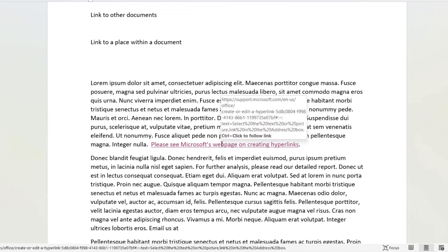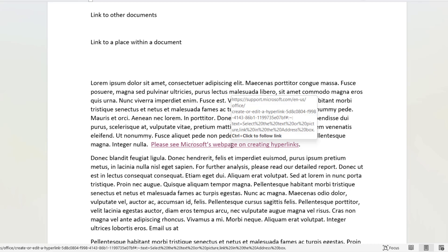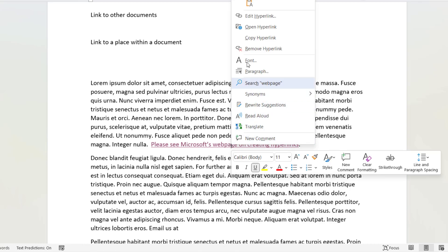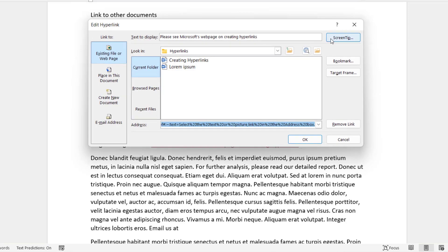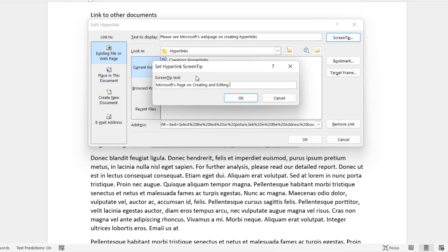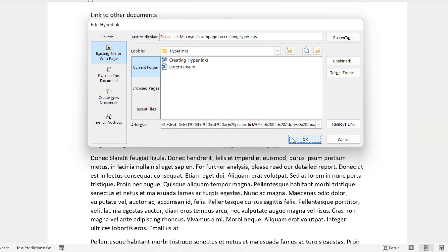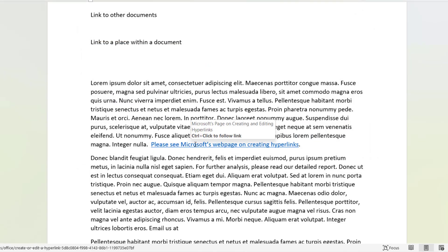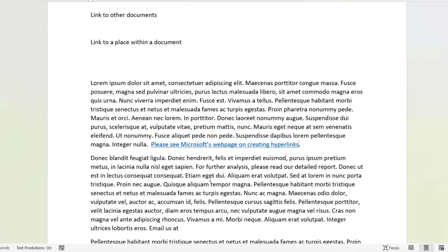You may have noticed that when you hover over this hyperlink, it shows the actual page address in the screen tip, which can look quite ugly. You can replace that by right-clicking on the link, going to Edit Hyperlink, and creating a screen tip — for example, 'Microsoft's page on creating and editing hyperlinks'. Now if you hover over that hyperlink, it looks a lot smarter.